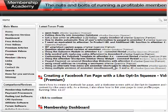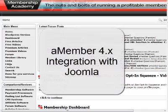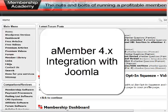Hi, this is David Moskowitz here from Membership Academy. In this video created by premium member Jen Run, she's going to explain to you exactly how she integrated her aMember 4 site with Joomla.